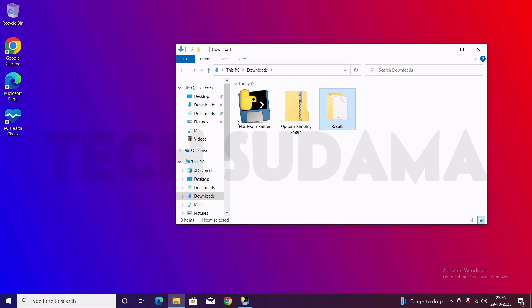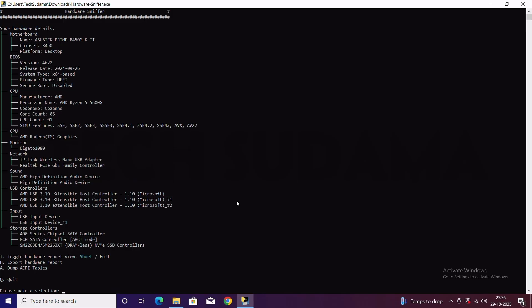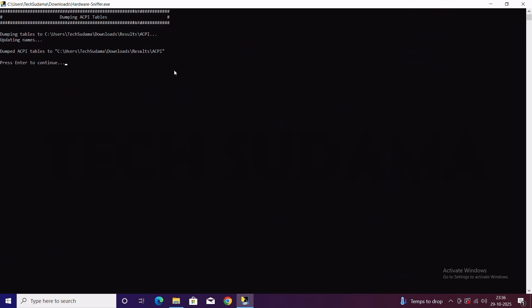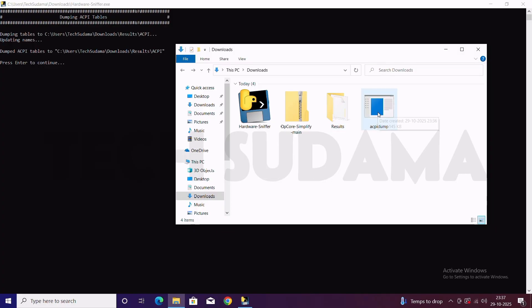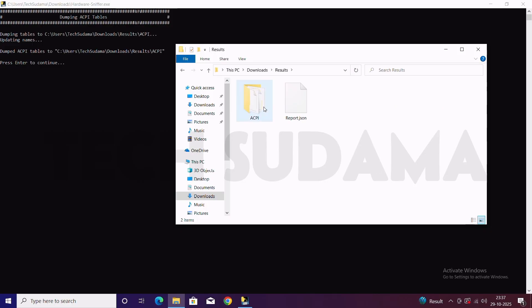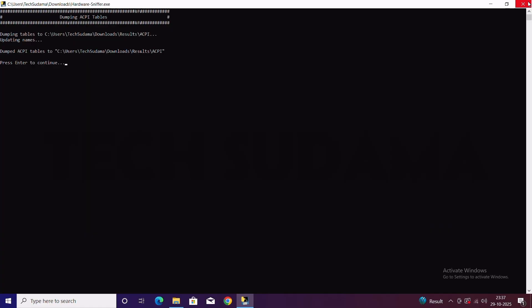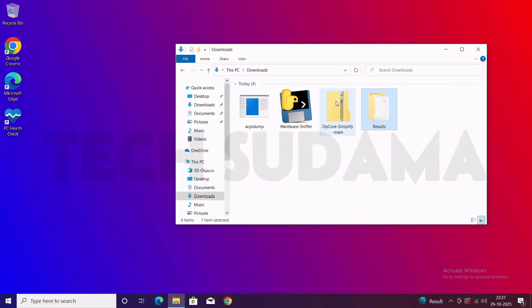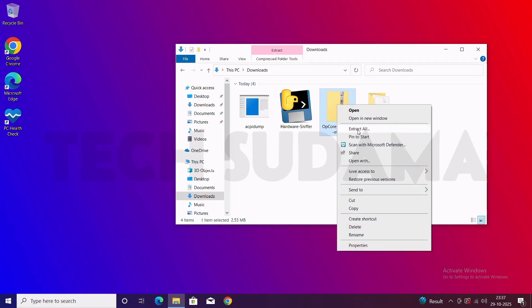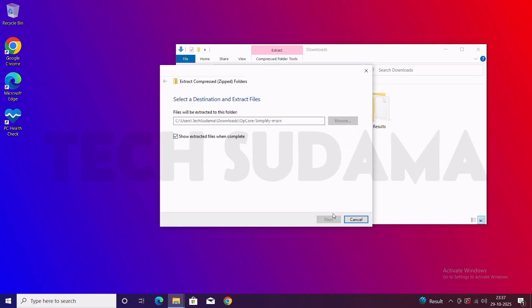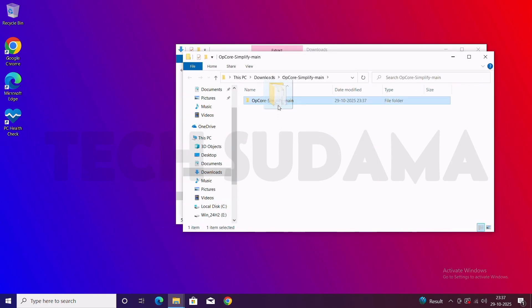Go back, then go to Results. Type A and hit Enter again, and wait a few seconds — it's generated. Go to the Downloads folder again and here you can see the ACPI database. The Results folder now includes both ACPI and report.json — everything is in Results. Go back and close it. Now extract the OpenCore Simplify ZIP file: right-click, Extract All, then Extract. Once done, select the folder and drag and drop it to the desktop.